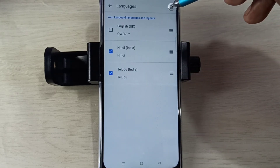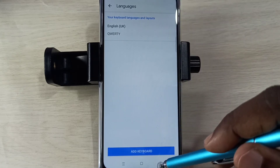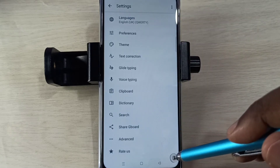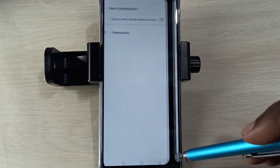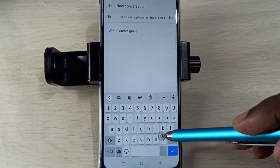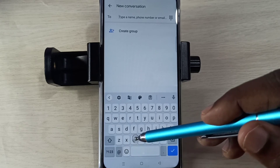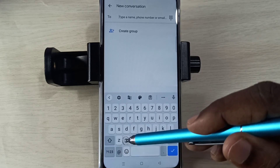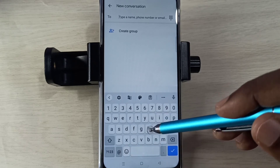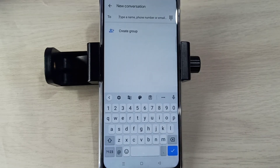Then tap on this delete button, then go back, go back. Now there is no language selection button and it is showing only English. So this way we can change keyboard languages — please try it.